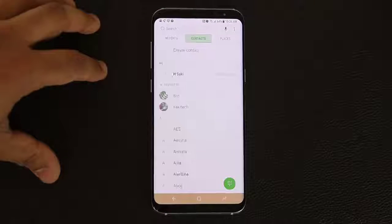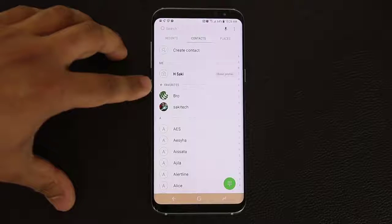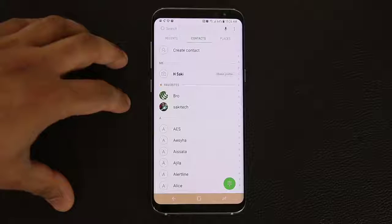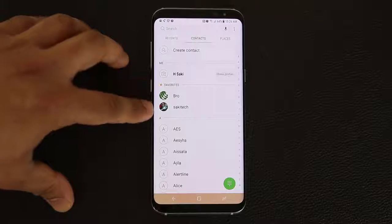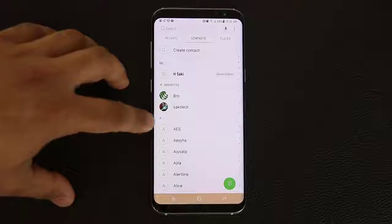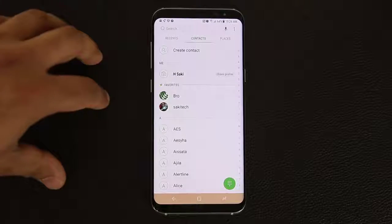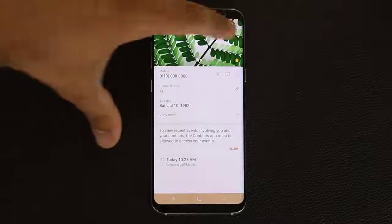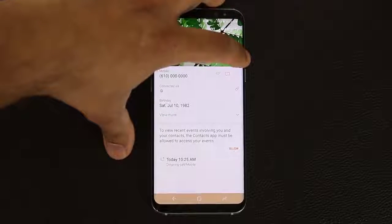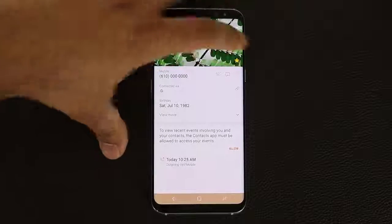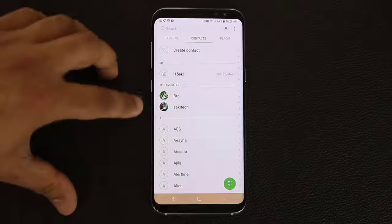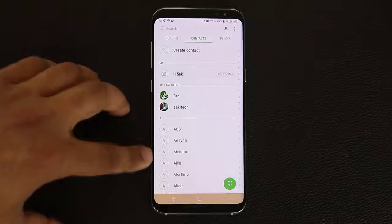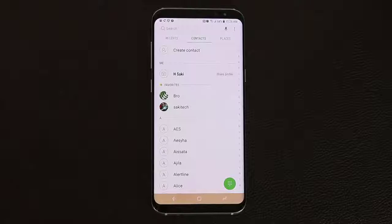The other thing is if you go into contacts, you'll see favorites at the top. To add favorites, go into an individual contact — for example, bro — go to details, and simply tap the star icon. That makes the contact a favorite and allows them to show at the top above everybody else, which is very convenient.